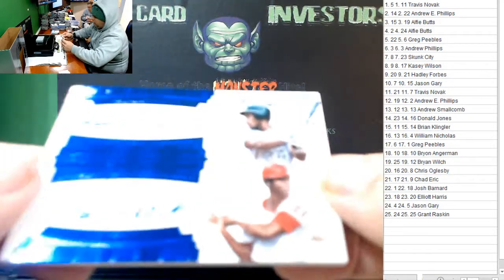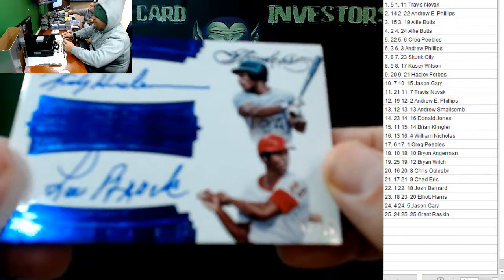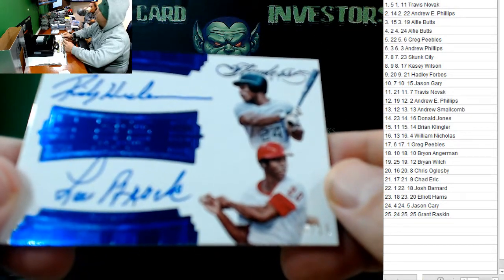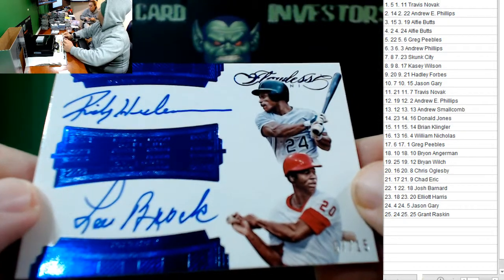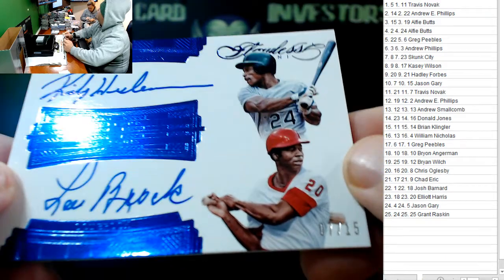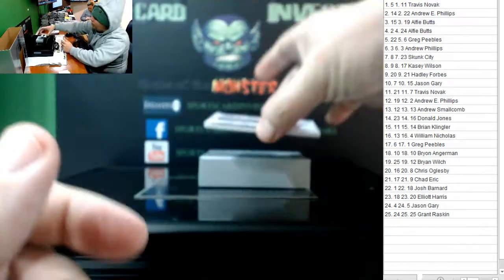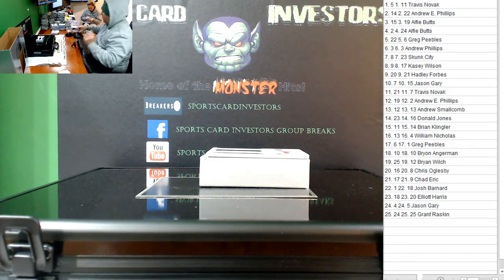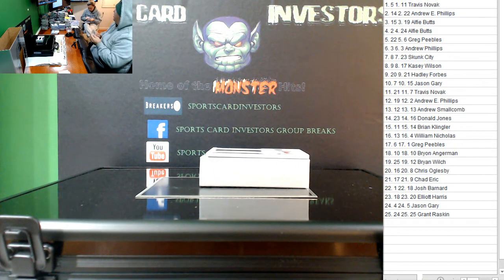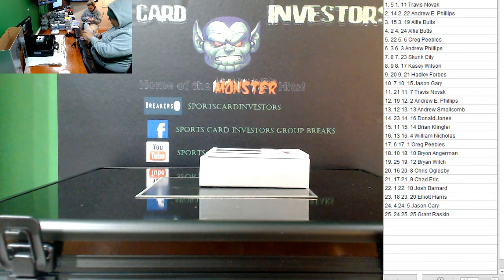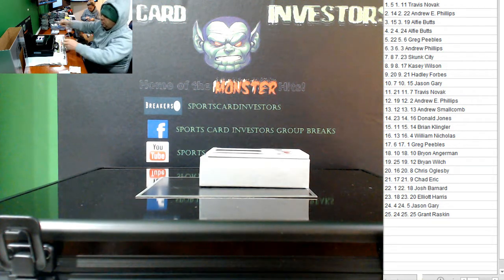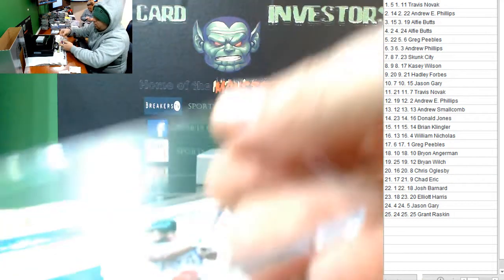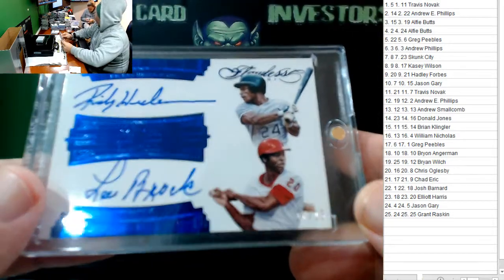They've won those contests. Number 7, again, Ricky Henderson, Lou Brock, dual autograph. Sick. For Jason Gary. Congrats, Jason. Wow, you were on fire tonight, man. How many did you get? At least three. Great card, man.